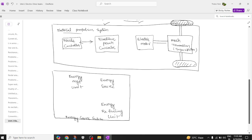The next block is the auxiliary subsystem. In this auxiliary subsystem we are going to have an auxiliary power supply, a power steering unit, and a climate control mechanism.